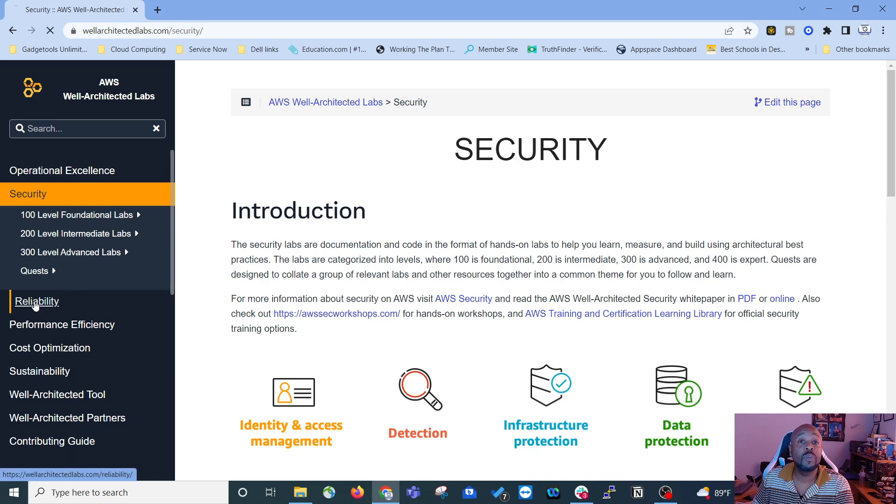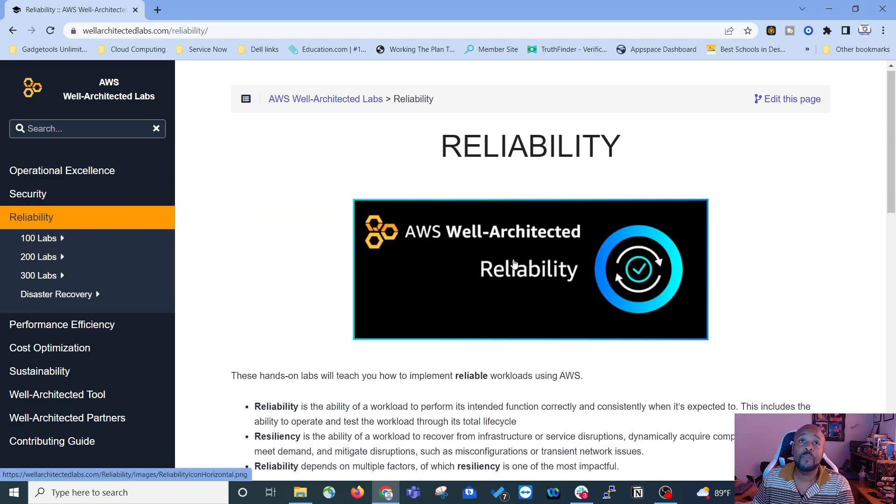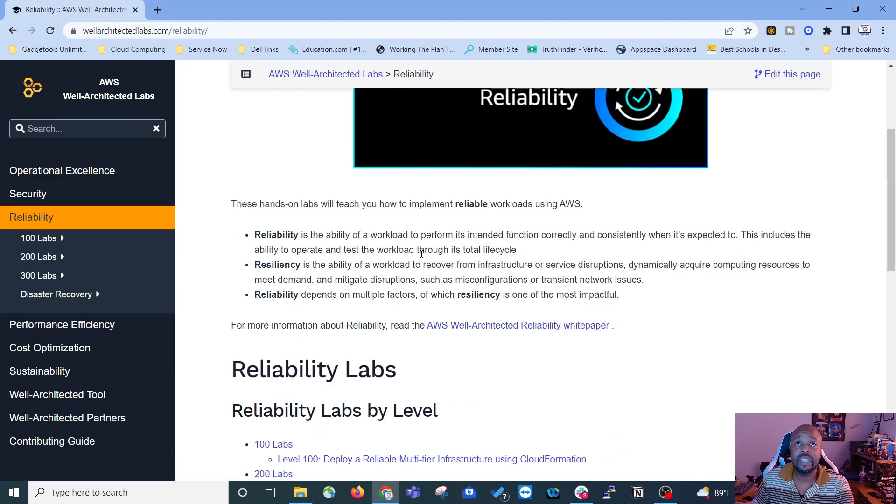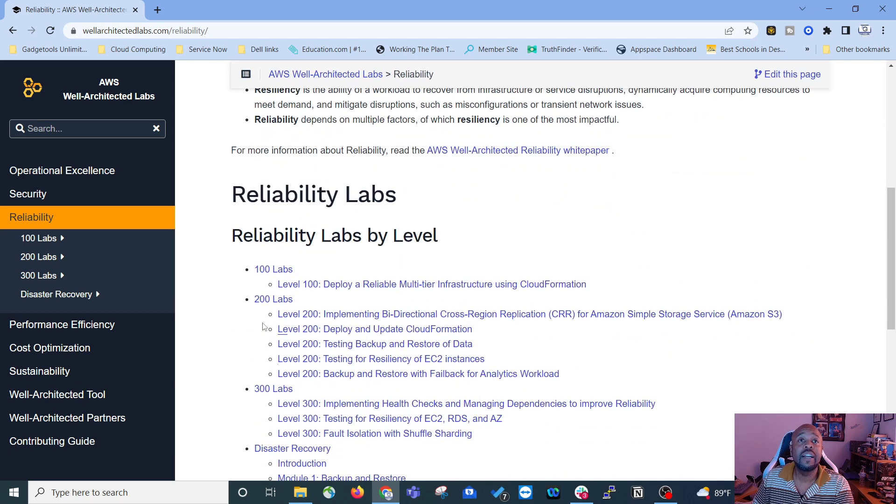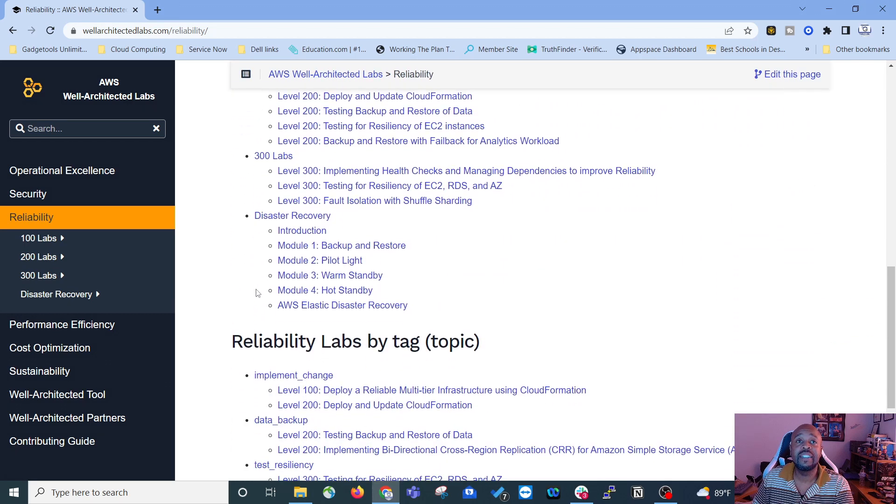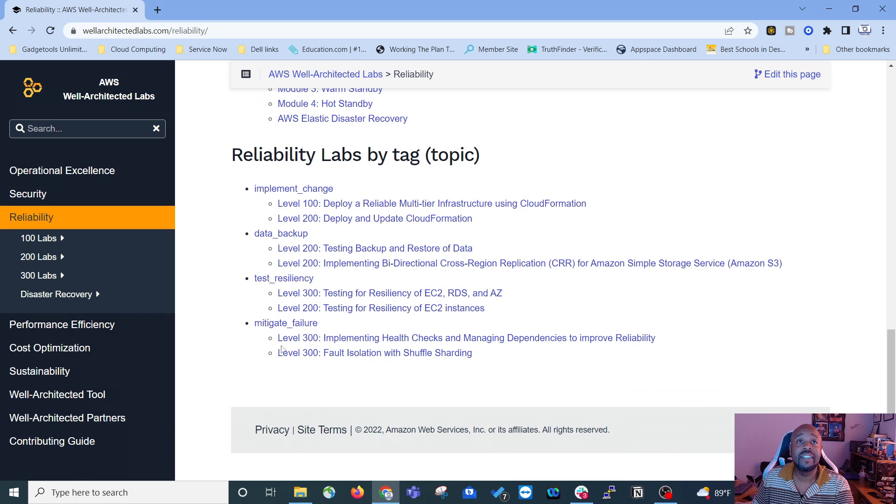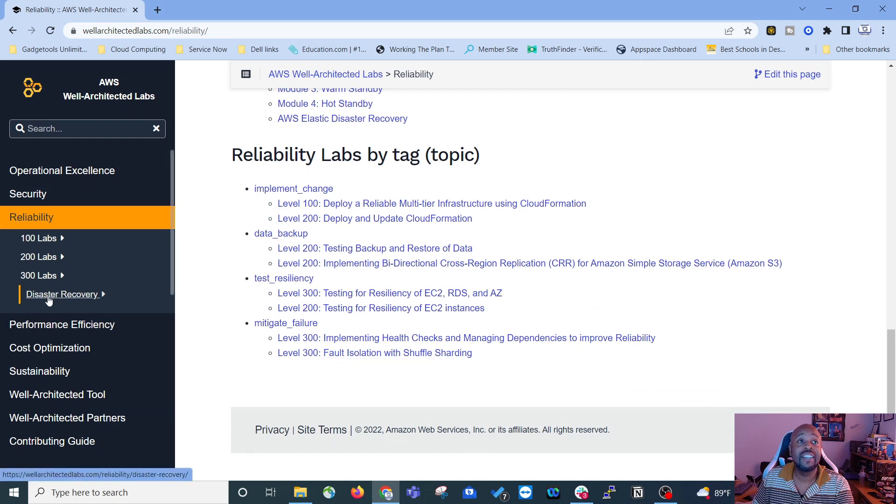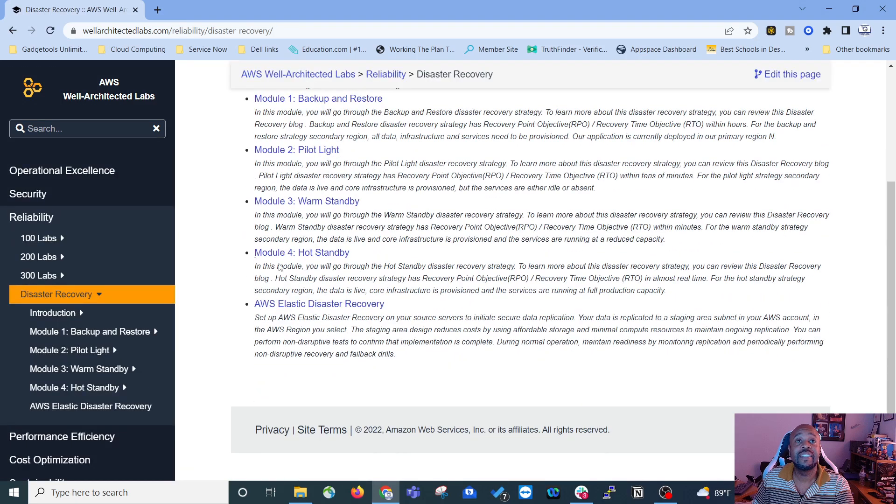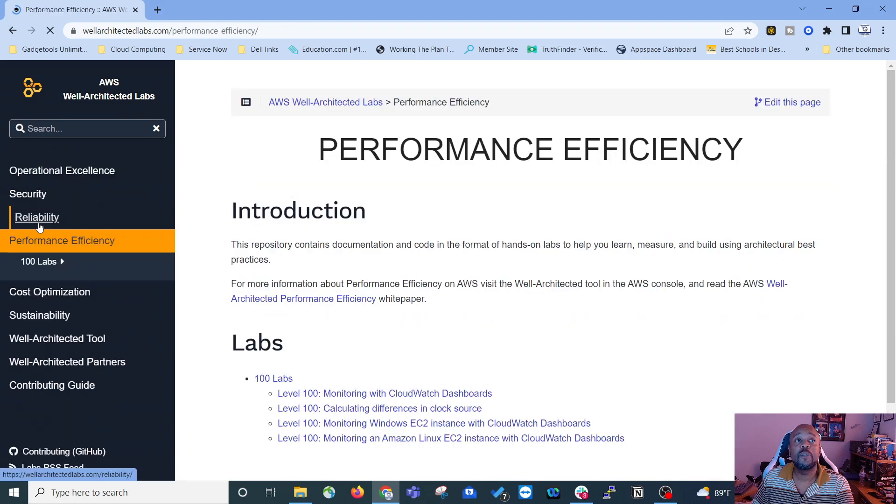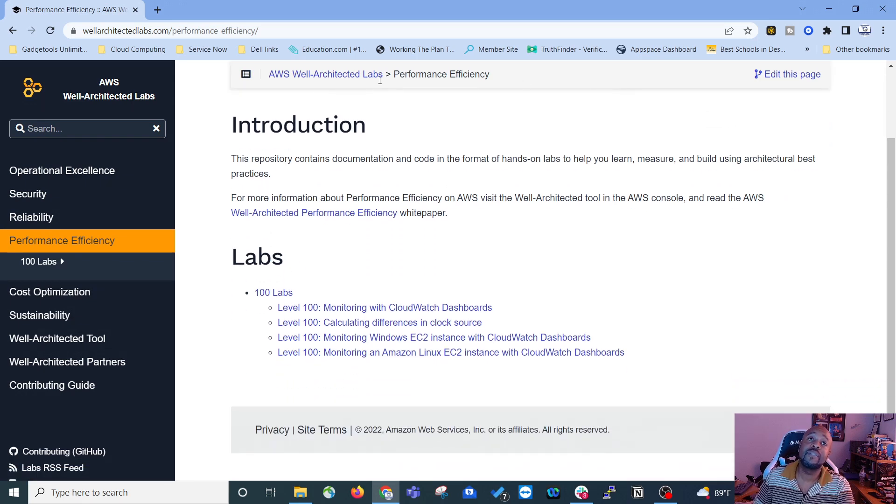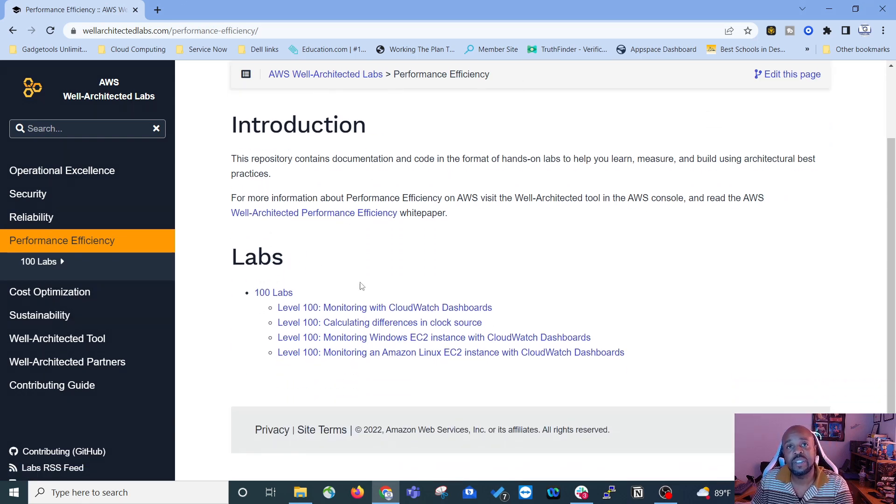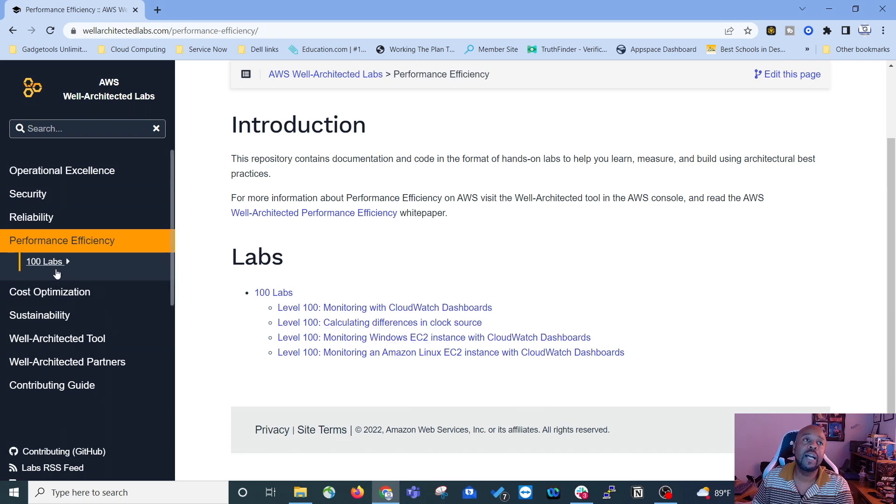And so that was the security pillar. The next one is reliability. It gives you your introduction and your labs as you can see, got plenty of labs for reliability. They even got disaster recovery. Next one is performance efficiency introduction, and here's your labs for performance efficiency. Looks like there are four 100 level labs in there.